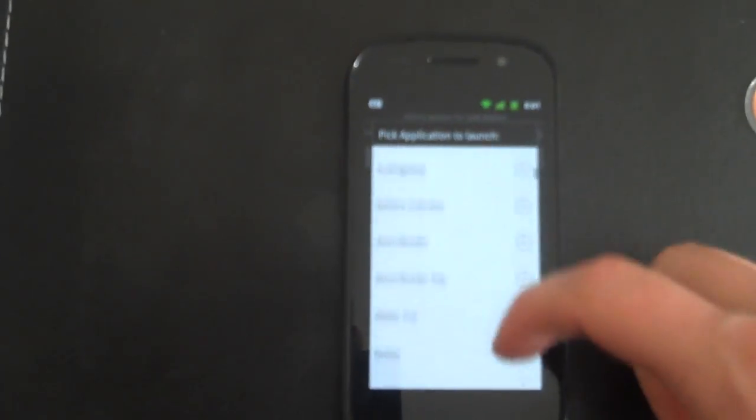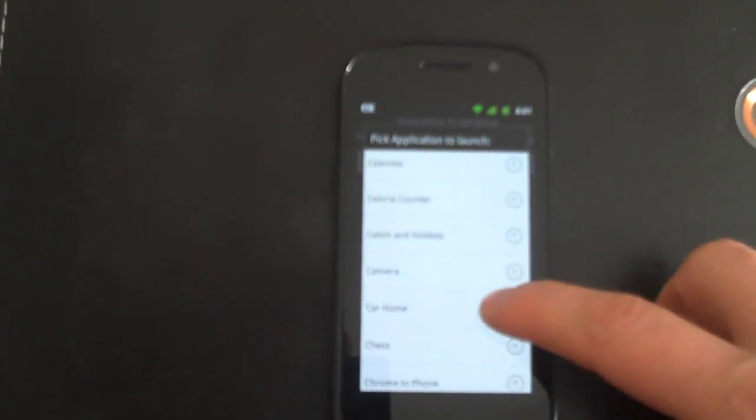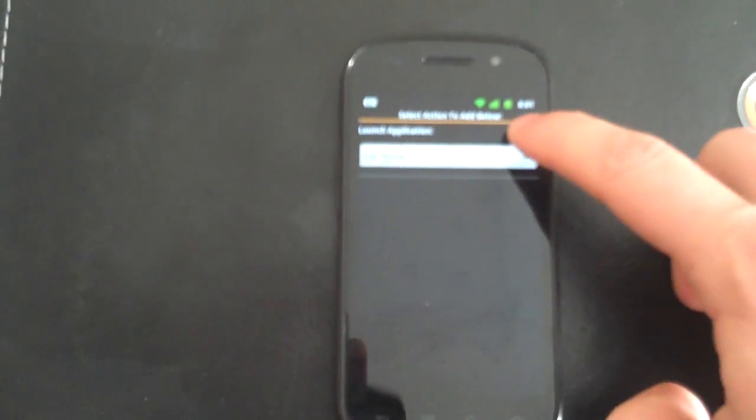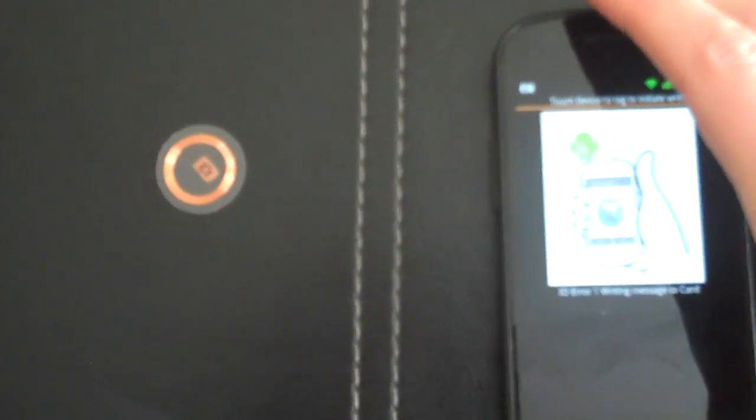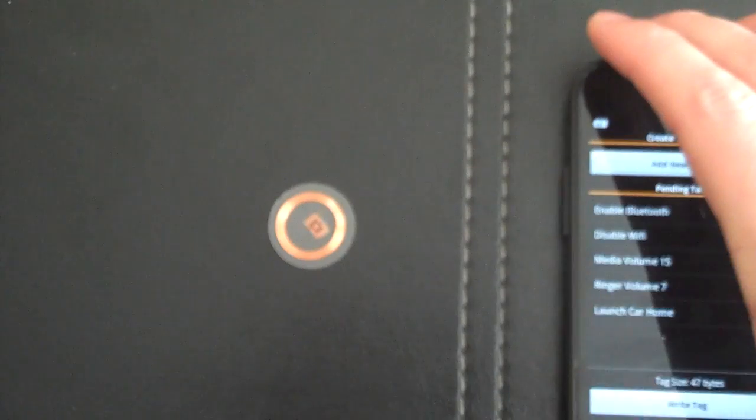Pick it out of our application list, add it to the tag, and we'll go ahead and write that. And there we go.